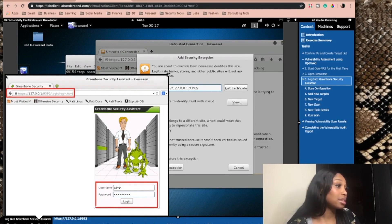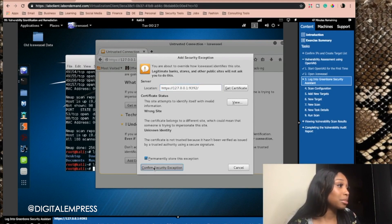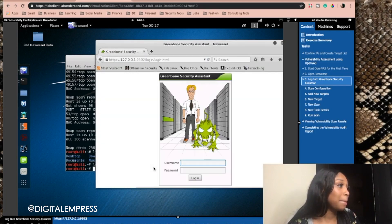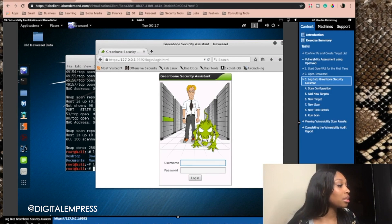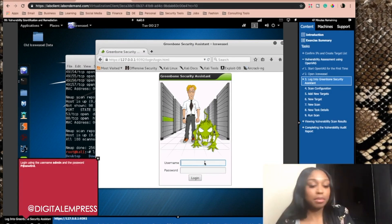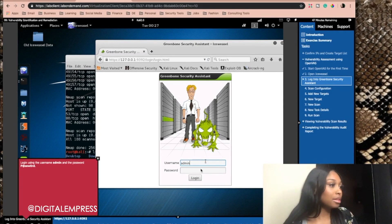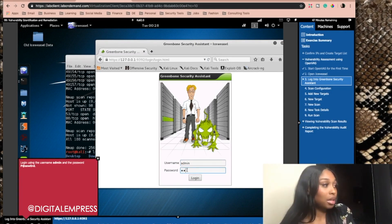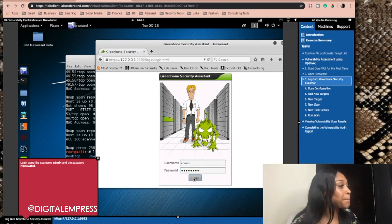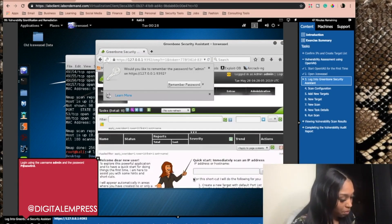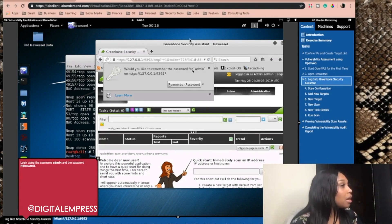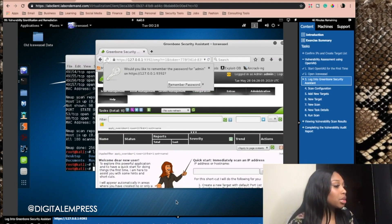So it has that. So we're gonna confirm the exception. So the login is admin. I don't want you to remember my password.